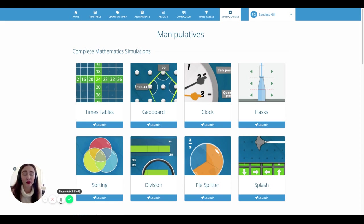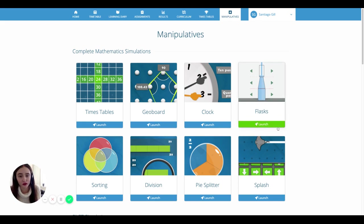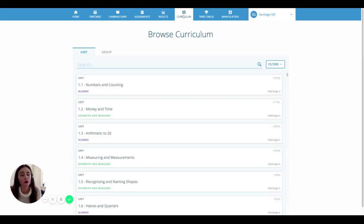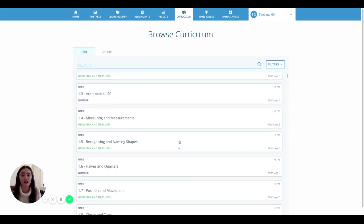Our manipulatives page is filled with fun but educational manipulatives for you to use. And if you want to explore even more maths, then you can head over to the curriculum page where you'll find advice, questions, and tutorial videos for the entire journey of school maths.